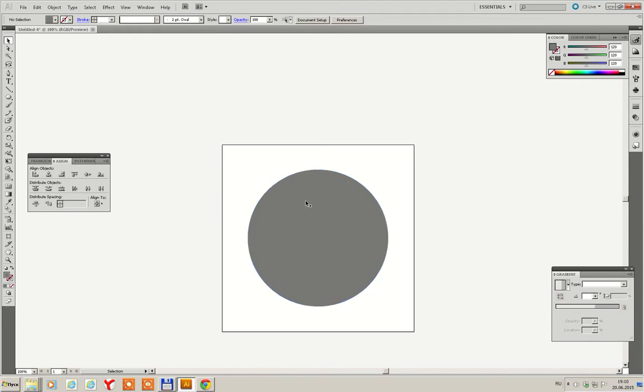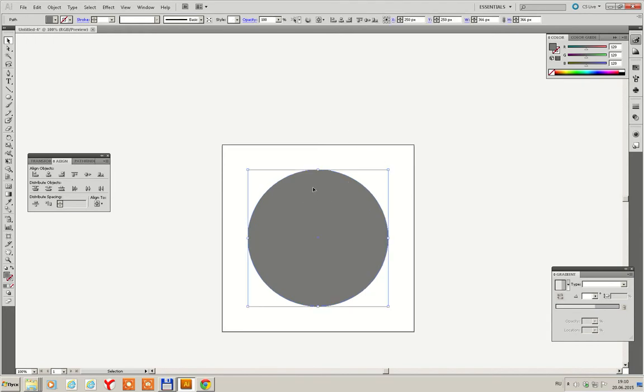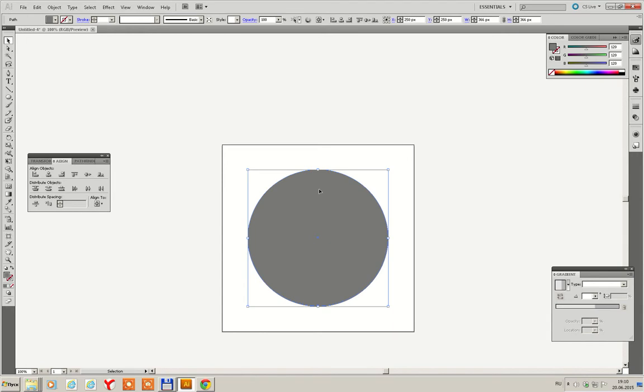Then we copy this circle. Ctrl-C, Ctrl-F. Place it to the bottom of our previous ellipse and a little bit resize it. Make it smaller. Make it a little bit smaller.